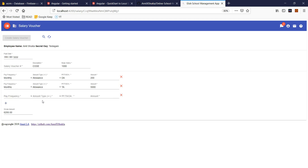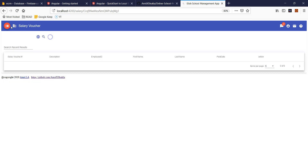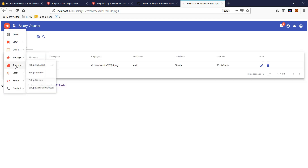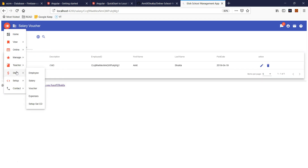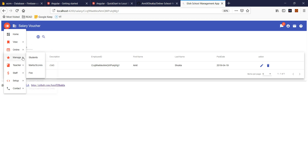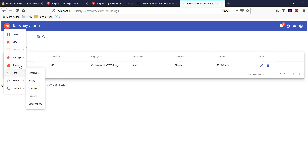You can maintain all salary information here, and your teacher won't be able to see that. You can create as many roles. Suppose you create a role called staff — only staff will have access to that menu. Staff will not be able to see everything else. Same thing goes for the teacher — they will see only the setup for homework, classes, and examination. They won't be able to see the other stuff.